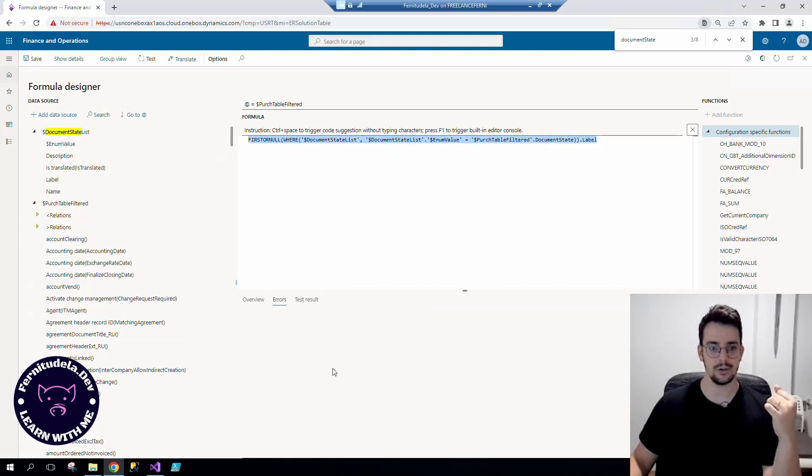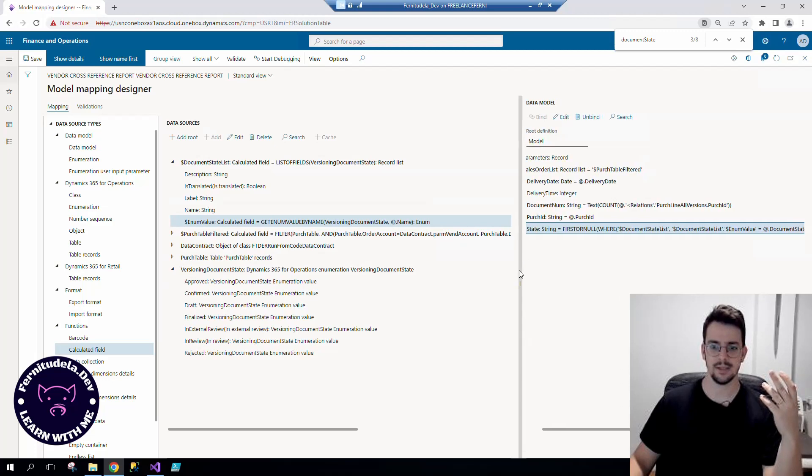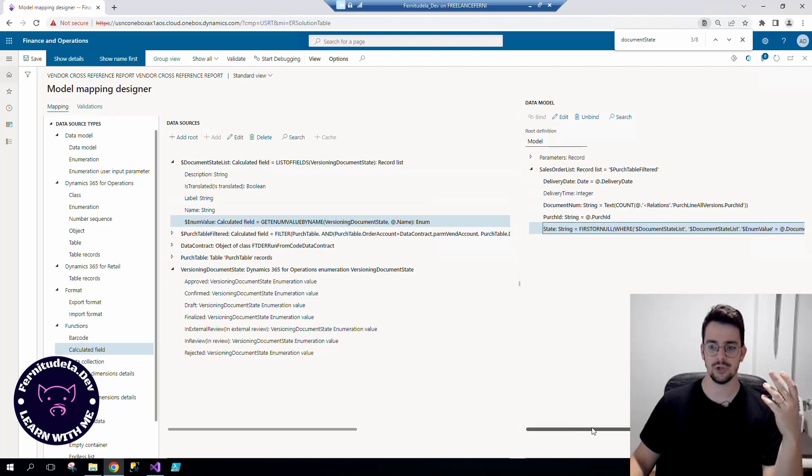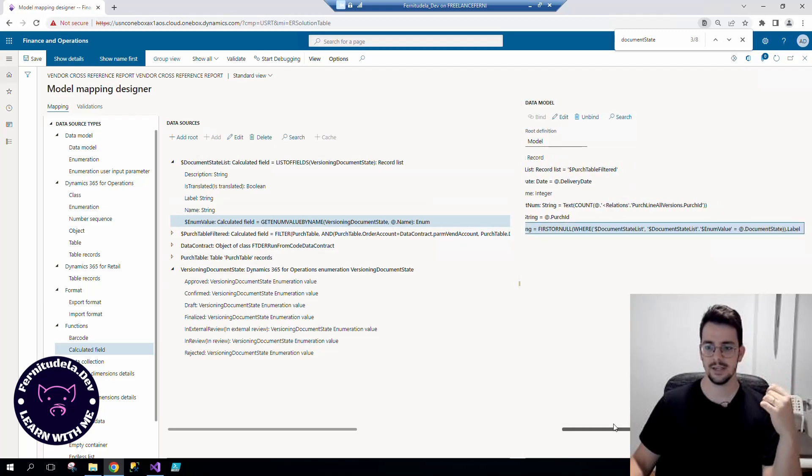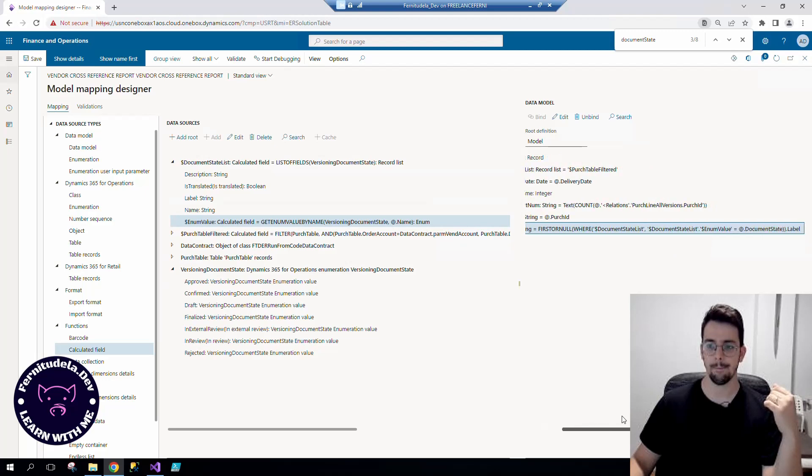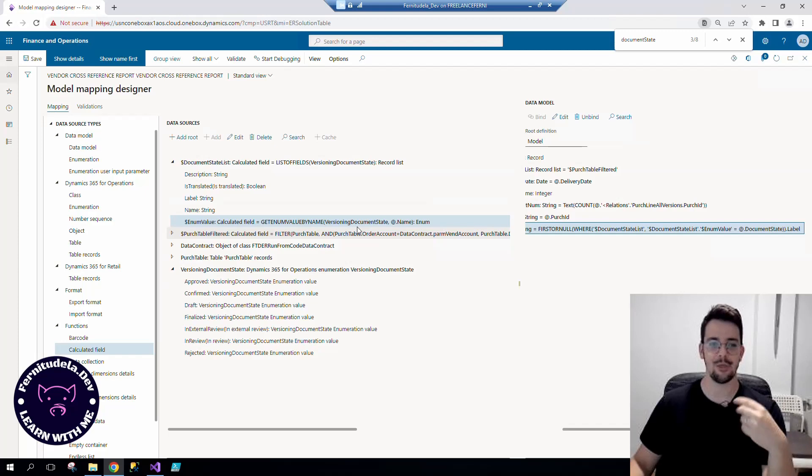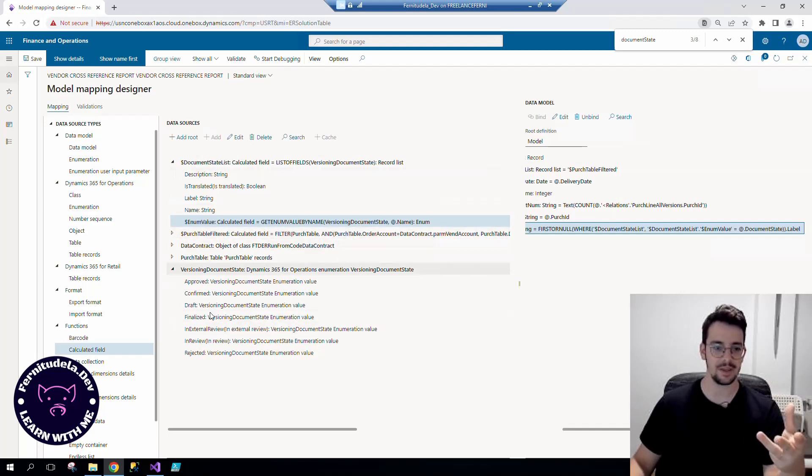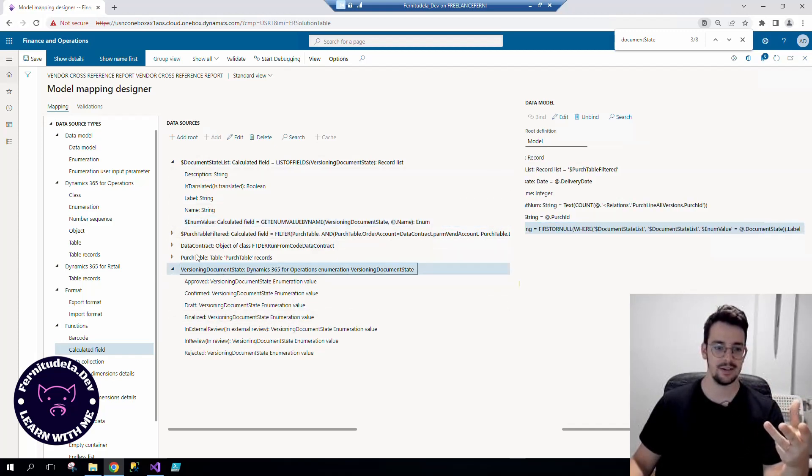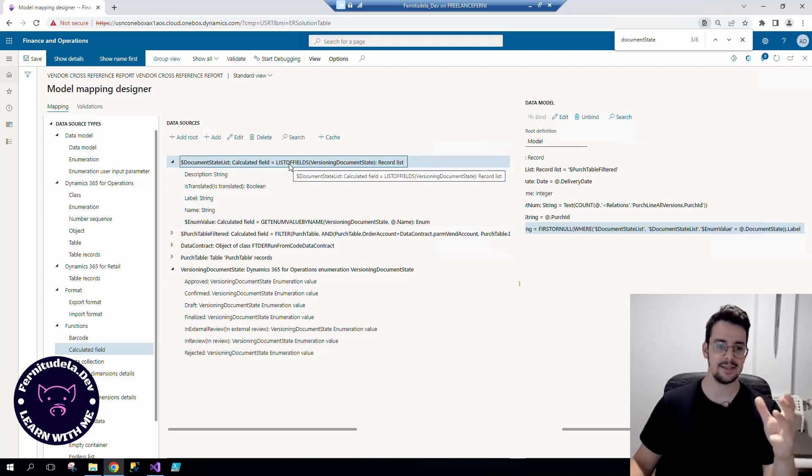Now we can see how we needed to create three things, three different things: the base enum calculated field listing all the base enum elements, and the calculated field to get the enum value of each one of the elements.